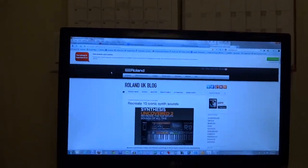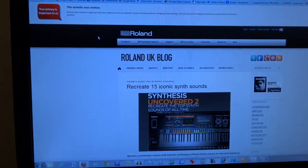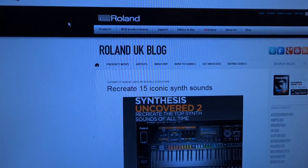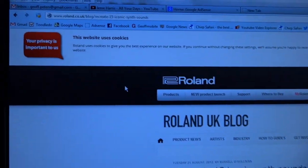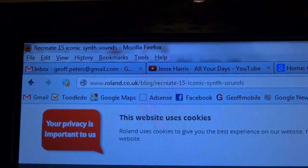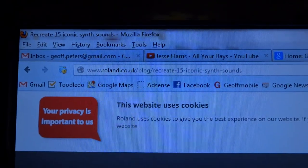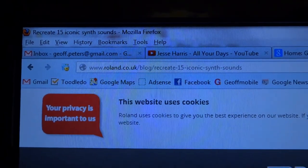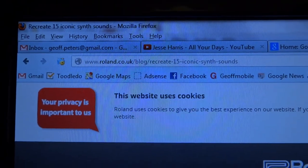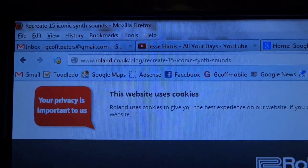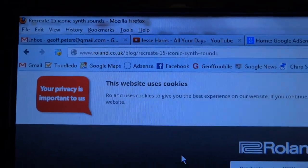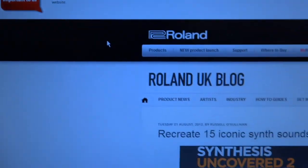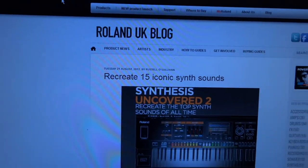If you can look over here at the screen, I've got the Roland UK blog here, and the address is: Roland UK blog slash recreate dash 15 dash iconic dash synth dash sounds.